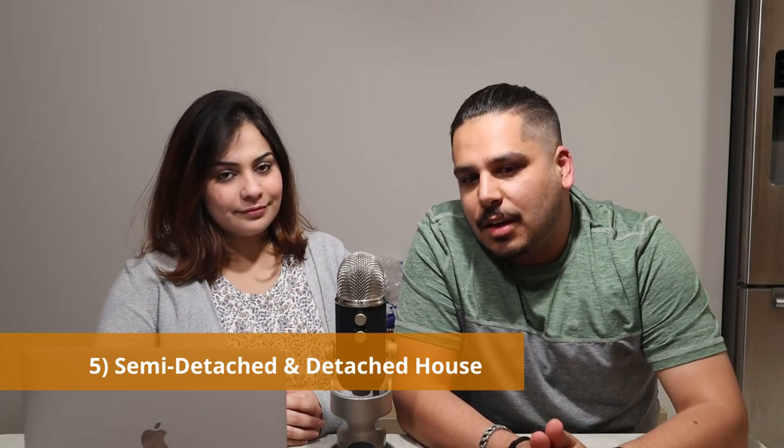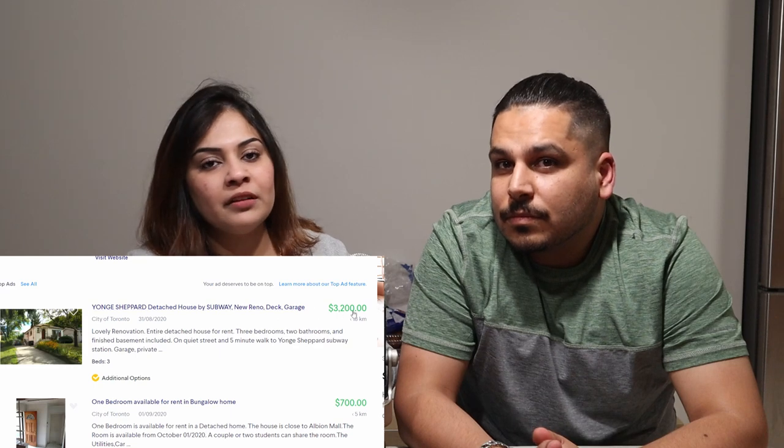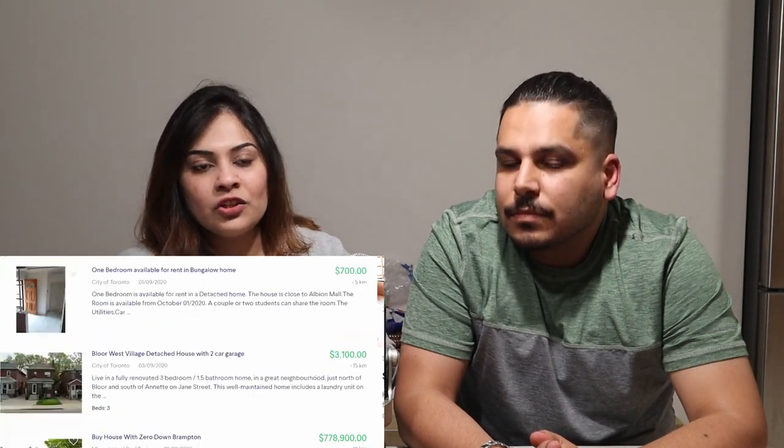Now the last option is semi-detached and detached houses. This is a very rare rental option. The rent is much more — it can go from $2,500 to $3,000 and above. It's not a very feasible option because initially we don't want to spend so much. At that level of rent, the amount is close to a mortgage payment, so people prefer to just buy a house instead.